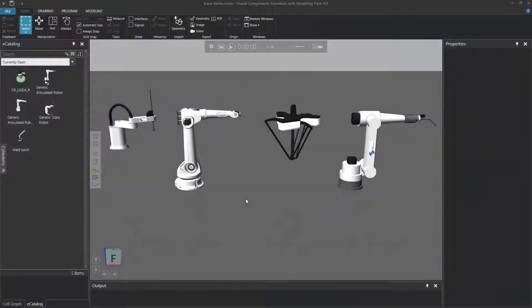Hello, this is William from Visual Components. In this video, I'm going to show you how to trace robot motions — specifically, how to trace the movement of a robot from one position to another position using a tool center point.